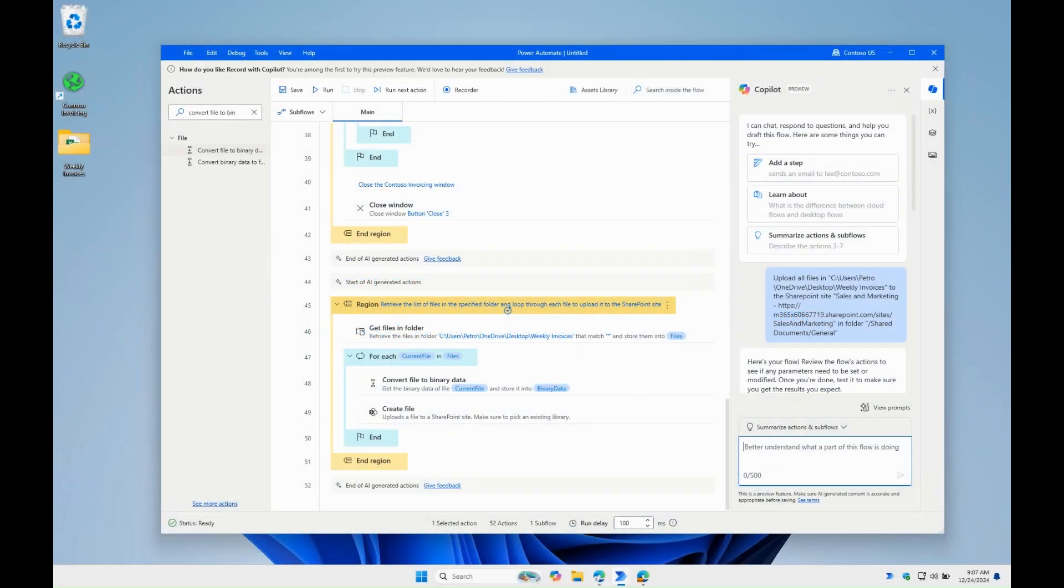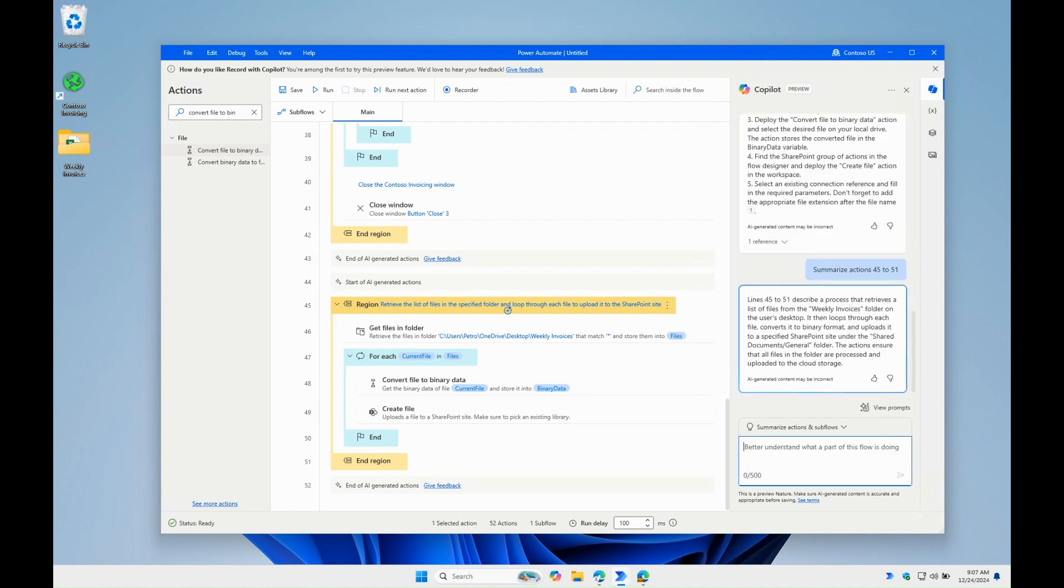Now let's ask Copilot to summarize this last part of the flow. The functionality that could be useful in troubleshooting or explaining the flow to a colleague.